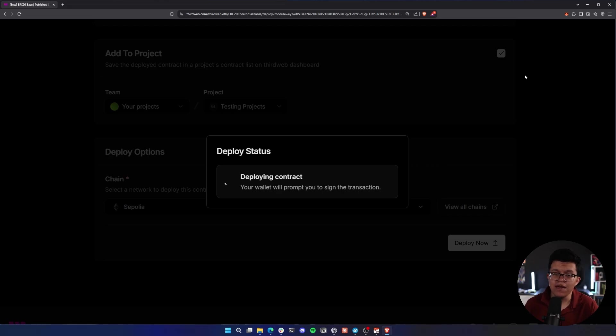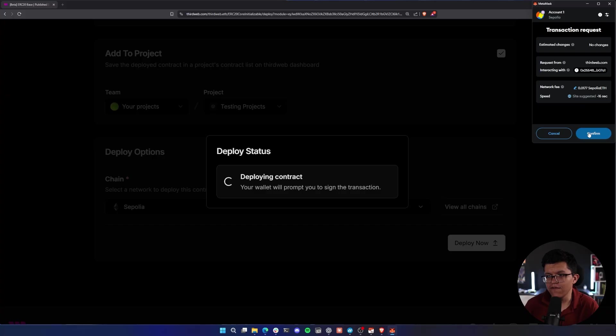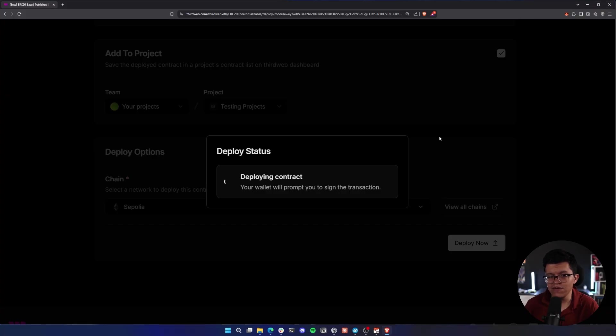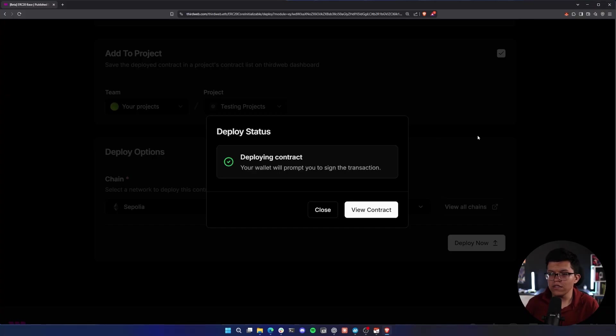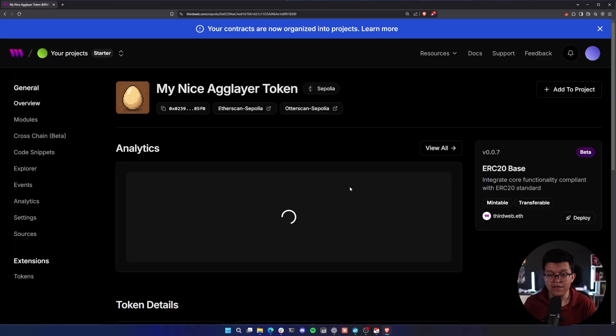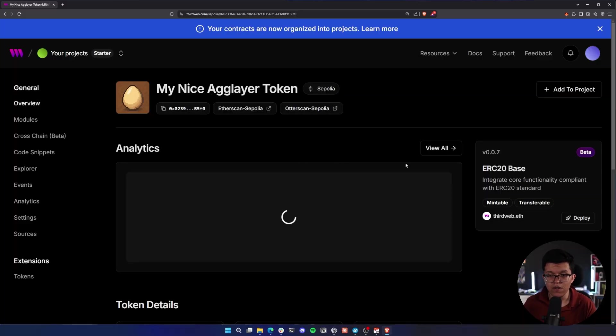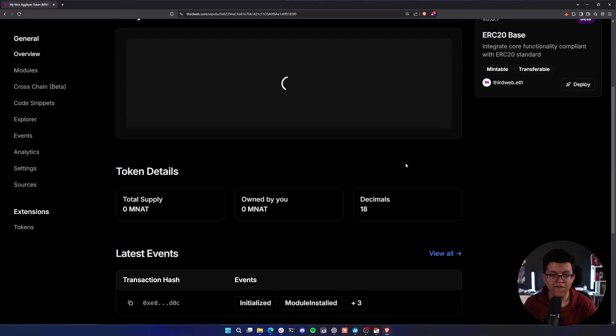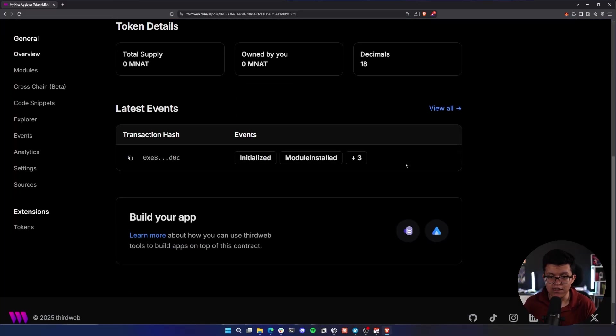This is going to trigger my transaction on the wallet I'm using, in this case MetaMask. Let's confirm the transaction. And once the transaction is done, we can open this on our dashboard. And as it is now, this is just a base ERC20 core contract with no further functionality.